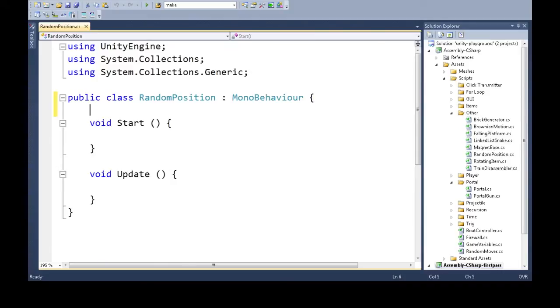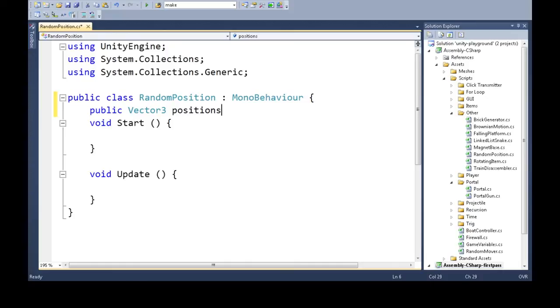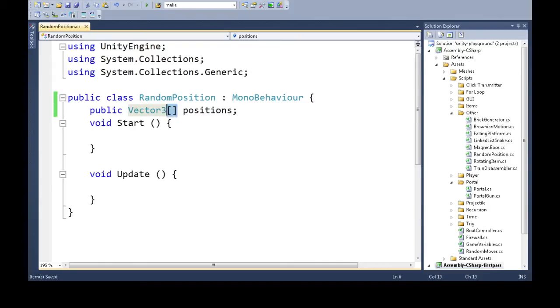First we need a list of all positions. That's going to be public so we can change it in Unity. It's going to be Vector3s - Vector3 means there's three numbers: the X, Y, and Z. We're going to call this positions, and we're going to add square brackets. This makes it an array, so it's a list of Vector3s, many different positions.